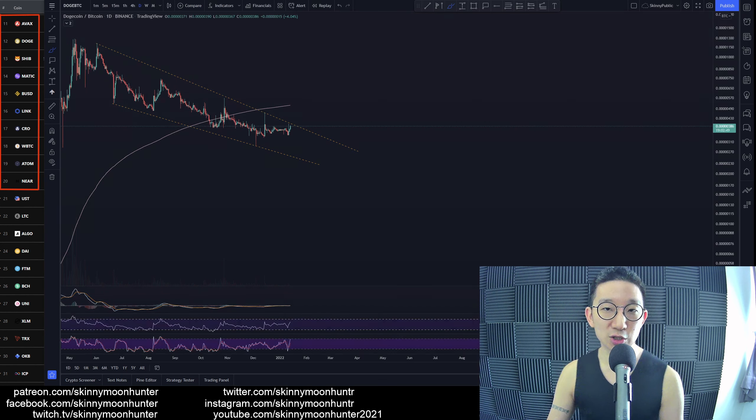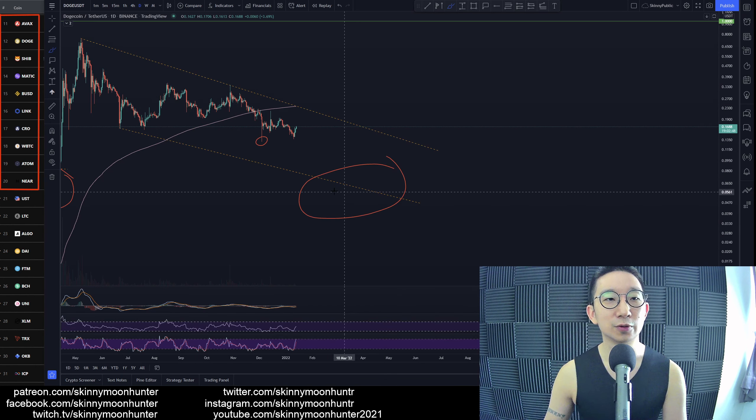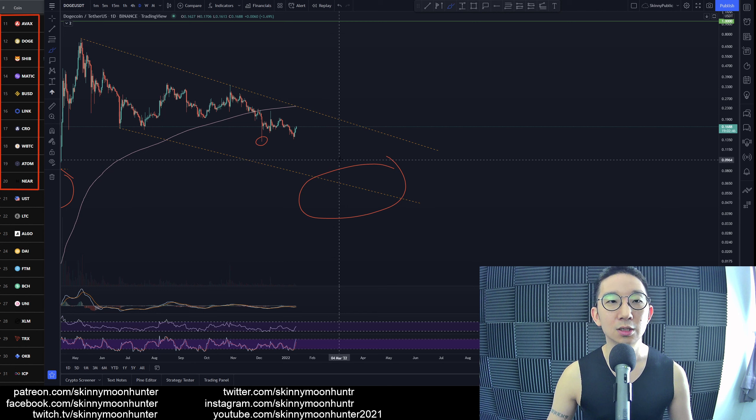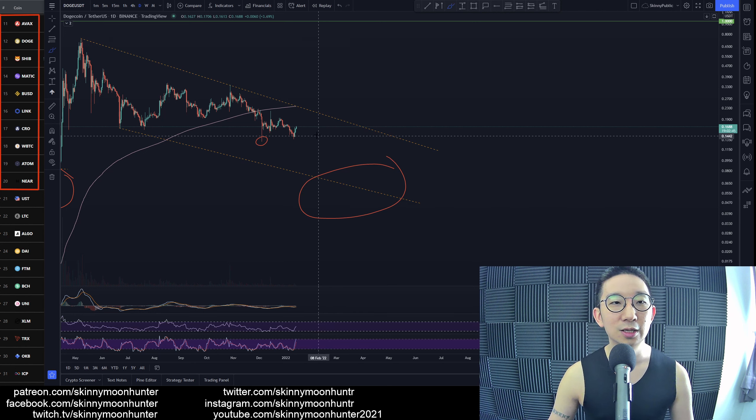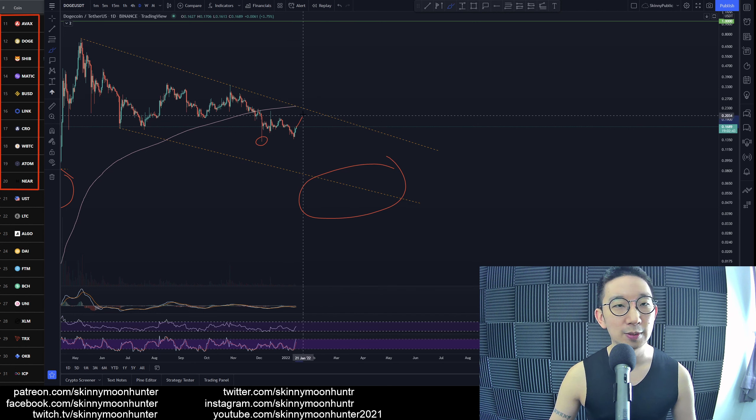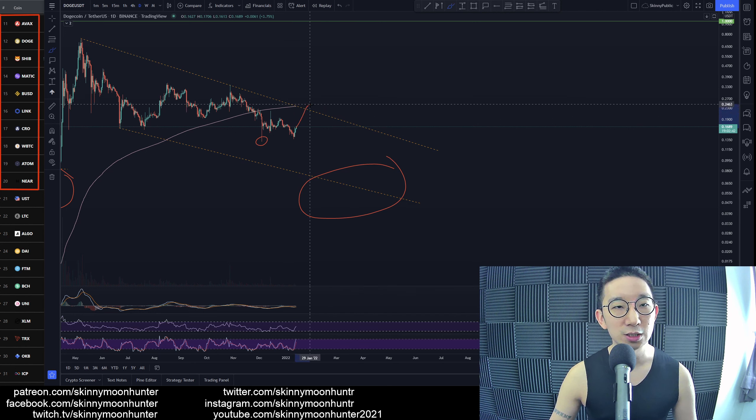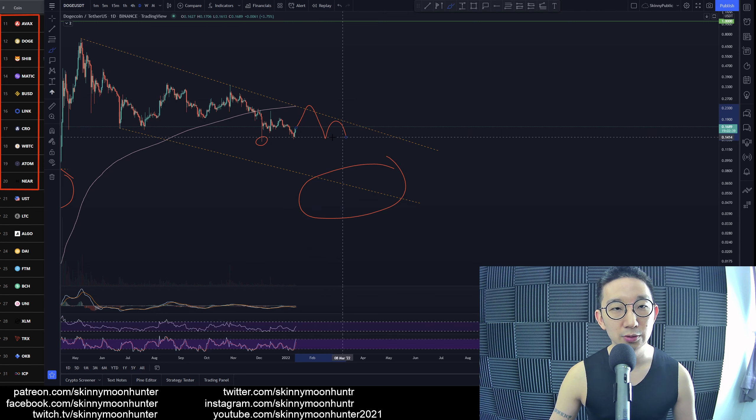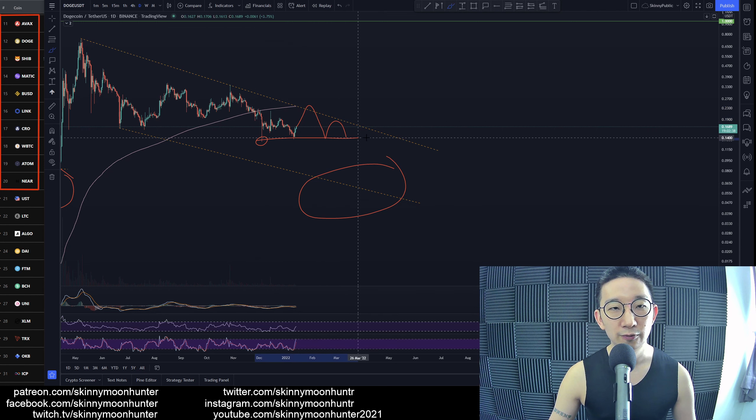Doge against USDT. So for Dogecoin, yeah, it's not really that good. Again, we could be heading towards the skinny pink line, we could hit the skinny pink line, and then we could see a very big bounce back down.